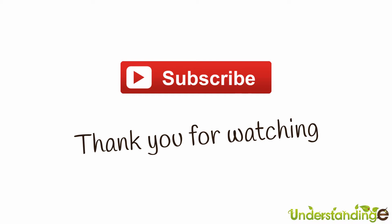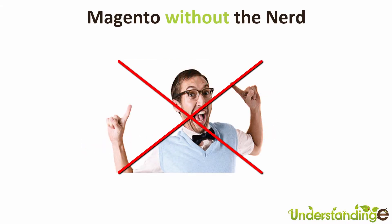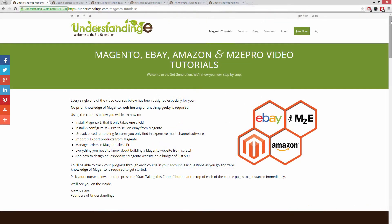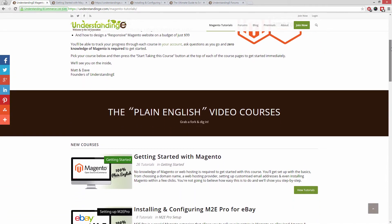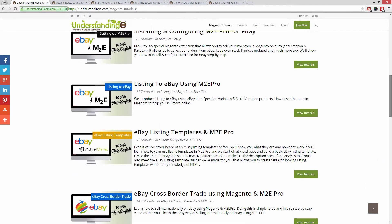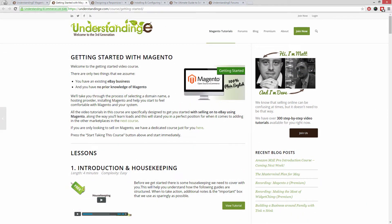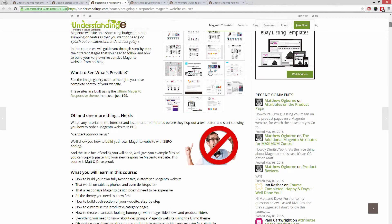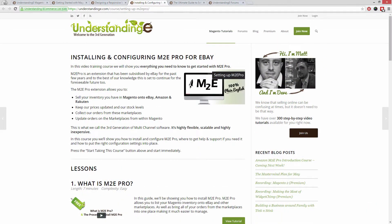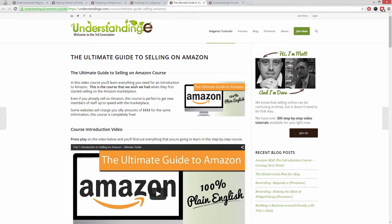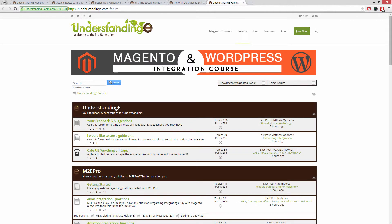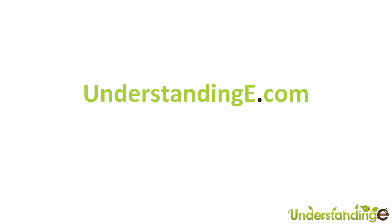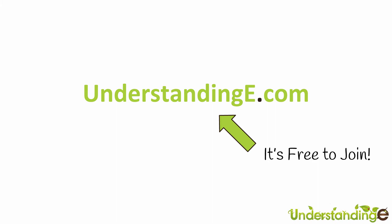We hope you found this video tutorial helpful. If you have, let us know by leaving a thumbs up or subscribing to our YouTube channel. We believe to use Magento you don't need a degree in nerd, and we've created over 300 step-by-step video tutorials at understandingmagento.com. You'll learn how to use Magento with no prior knowledge, how to build a fully responsive Magento website for just $99 — about 65 quid — how to sell on eBay and Amazon with M2E Pro, and you'll be joined by over 6,000 fellow business owners. Best of all, it's free to join.